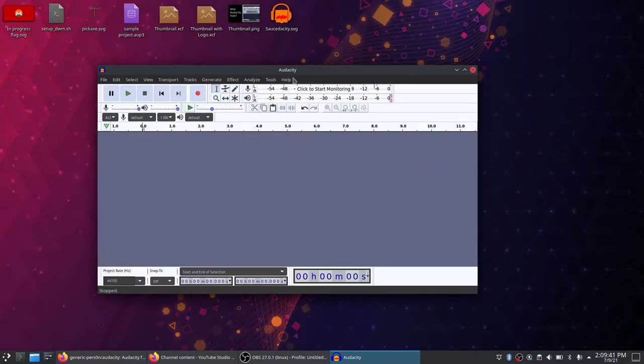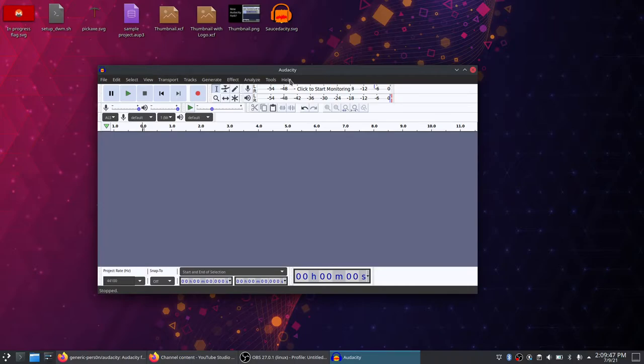But, a couple of updates, actually, to bring you. First off, I now have a name. Sauce-dacity. I said it right then and there, so here we are. Sauce-dacity.